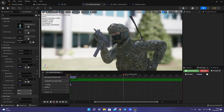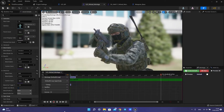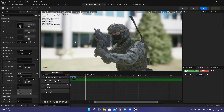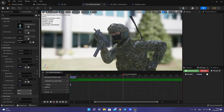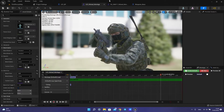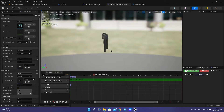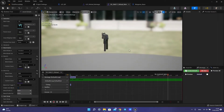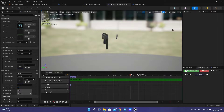Hi guys! In this tutorial I want to show you how to add animation for your character and animation for your weapon. Let's start.